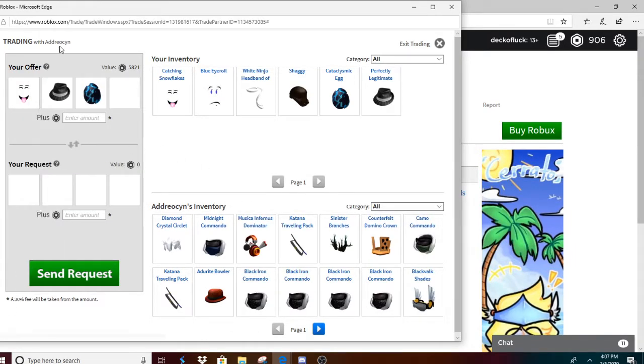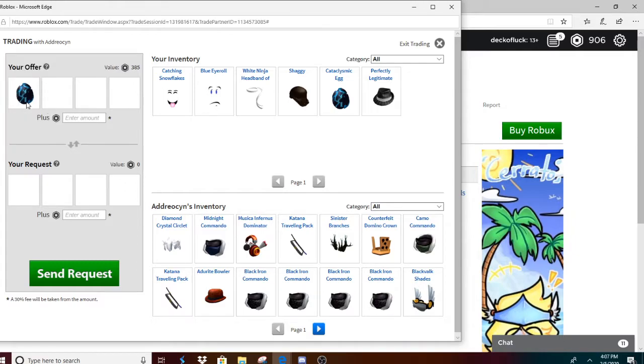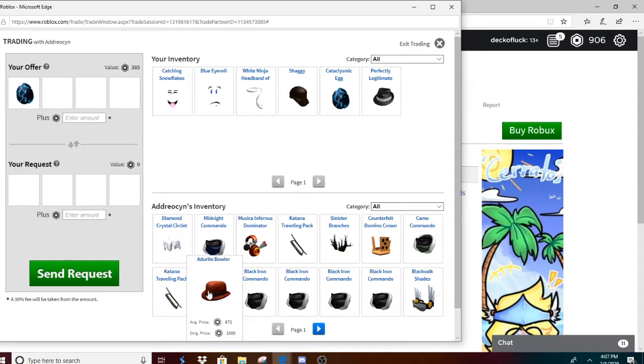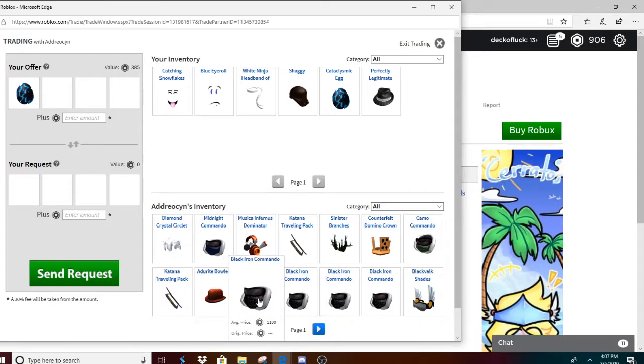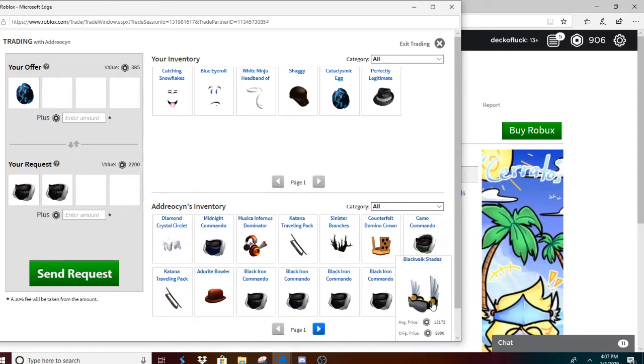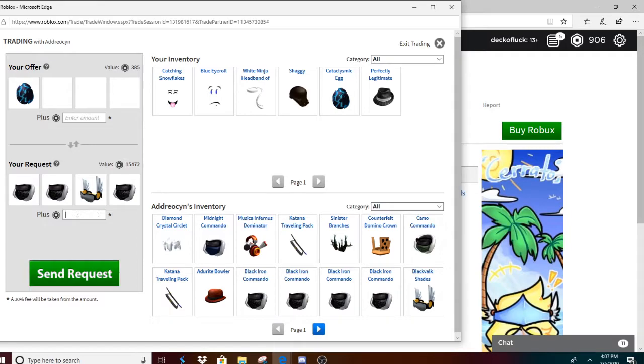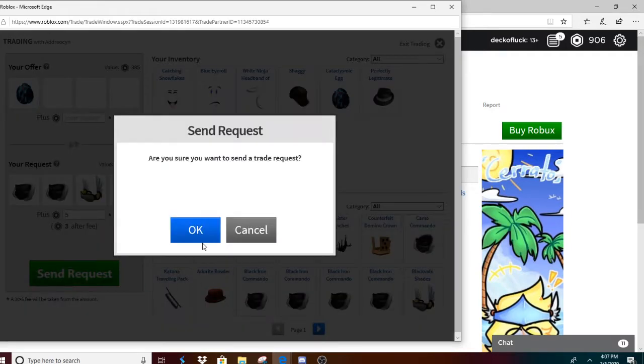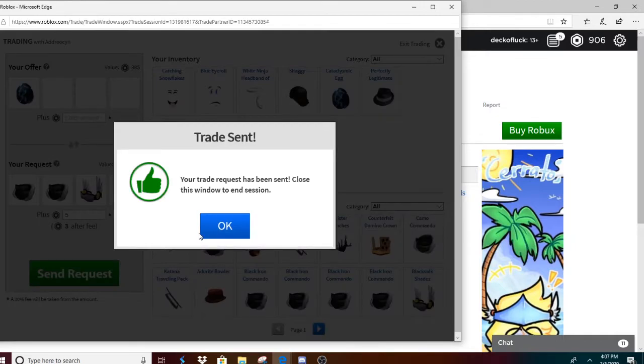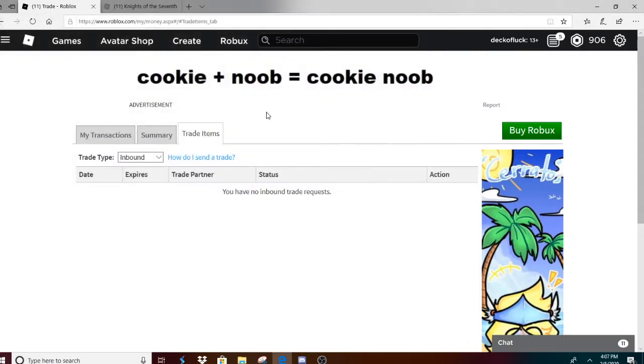Alright, this guy, I feel generous so I'm gonna give him I Am a Cat for... what should I give him? Give me all these please. Yeah, give me all and five Robux. Alright, that's a fair trade. Let's go.